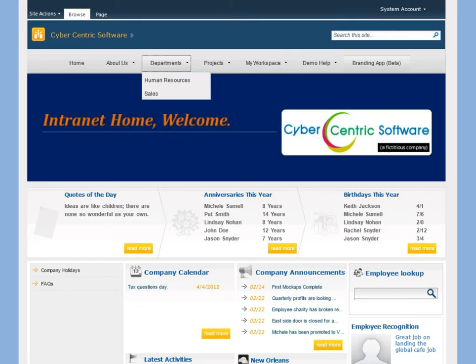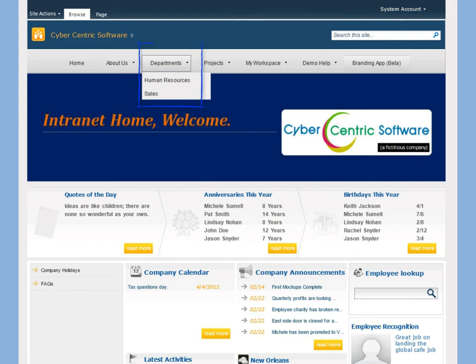Let's say I'm the IT guy and I get a request from my manager to add the finance department to the top navigation bar of the intranet right underneath human resources and sales. At first I say to myself, uh oh, I'll have to add that link to every site collection one by one.